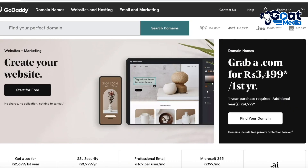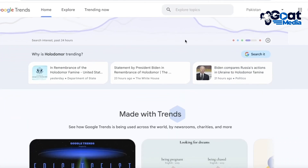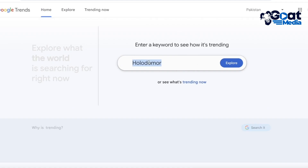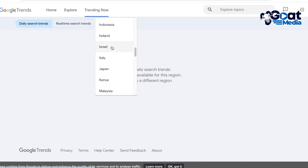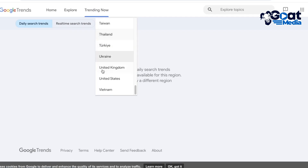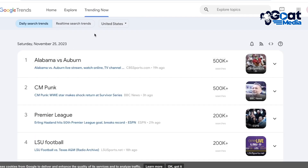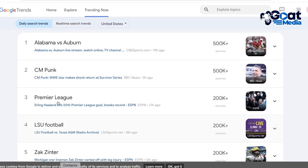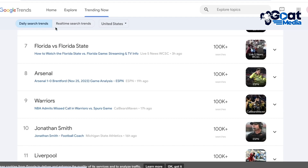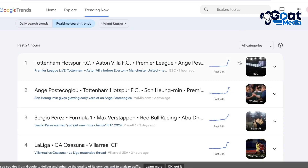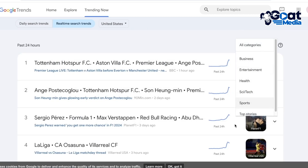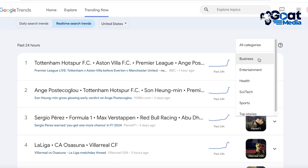Now how can you find suitable domains on Namecheap or GoDaddy? One strategy I recommend is going on to Google Trends. Google Trends will allow you to see what is currently trending and what is one of the most popular things right now. You can go into the trending now section and look at daily trend searches, and you can search for a particular country as well. You can also take a look at real-time search trends and see all of these trends.